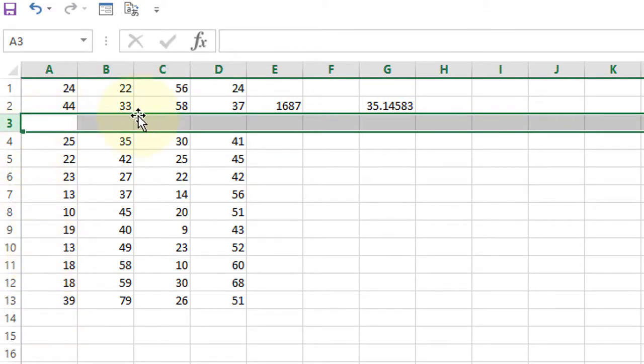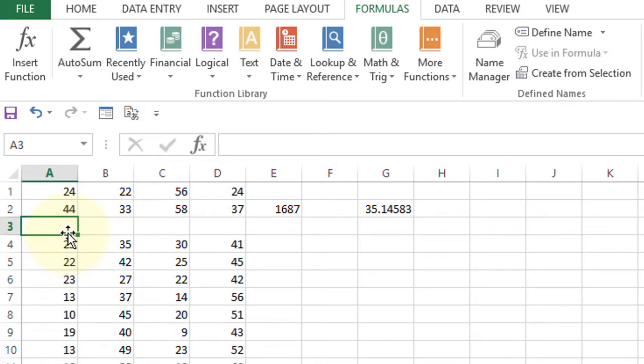You will see a blank row inserted. If you want to insert multiple rows quickly,